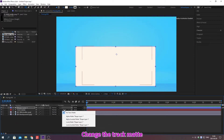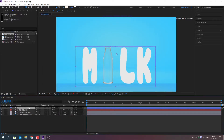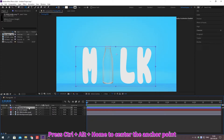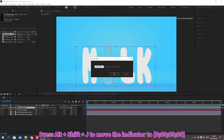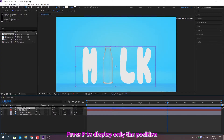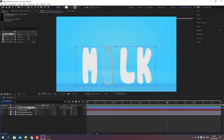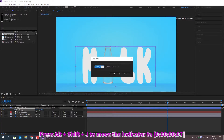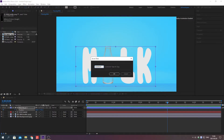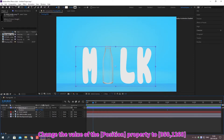Change the track matte. Change the name. Press Ctrl plus Alt plus Home to center the anchor point. Move the indicator. Press P to display only the position. Create a keyframe. Move the indicator. Change the value of the property.